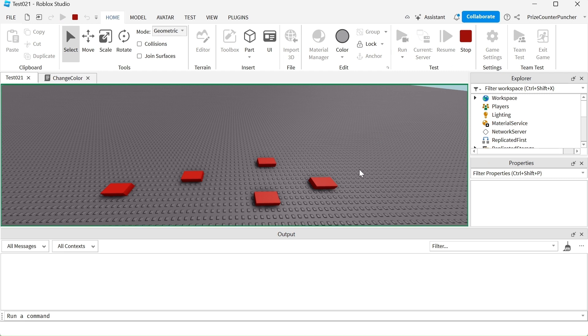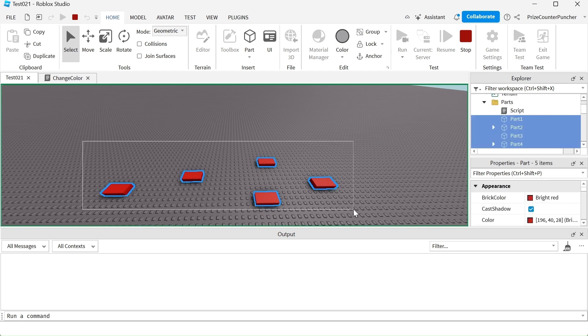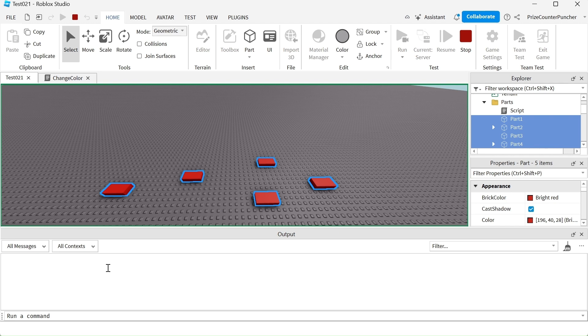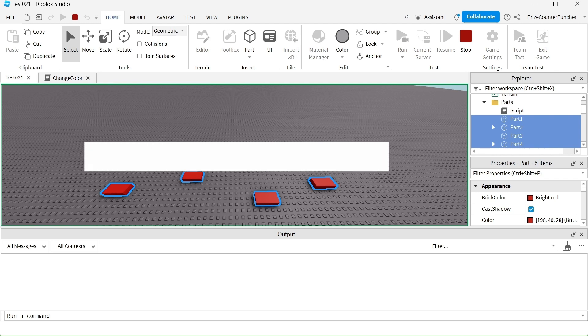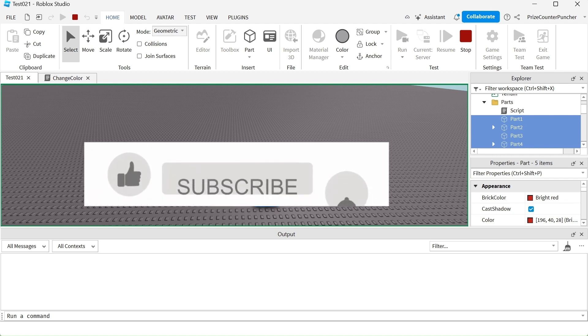You can see all the parts color has been changed to red, same as before. But this time there is no error message in the output window. That is how you use the is a function in Roblox.